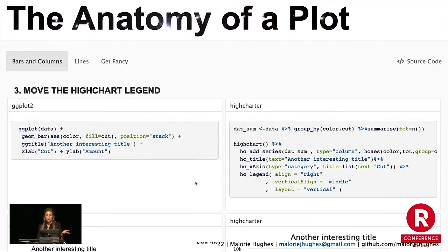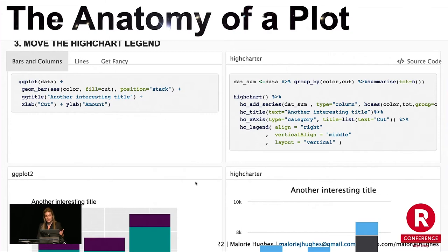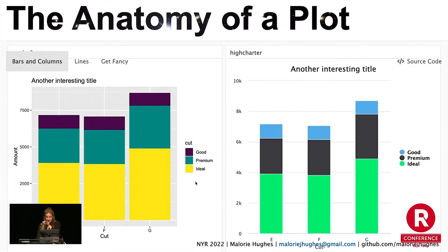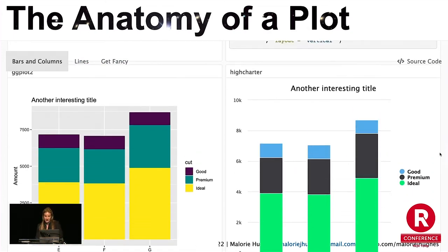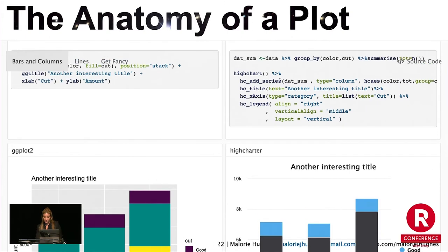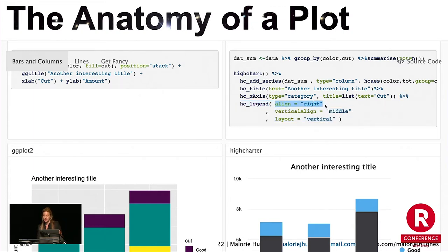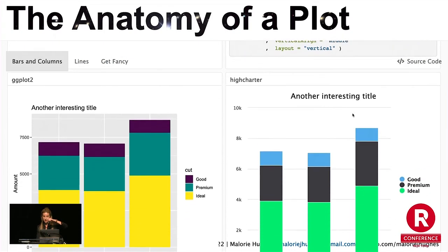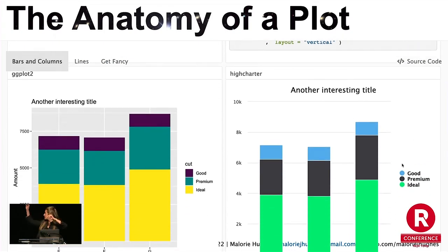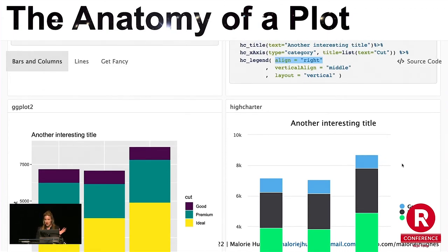Now I'm going to move the HighChart legend just to show you some legend-based code, because sometimes you want to mess with that. Here we have hc_legend — it has its own little layer that you can add in. There's align equals right, vertical_align equals middle, layout equals vertical. It's going to get you there. Not hard.